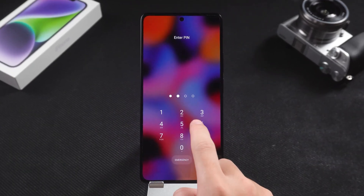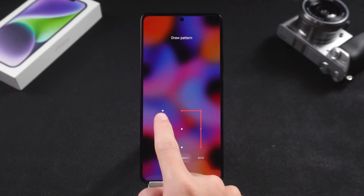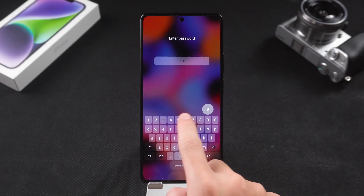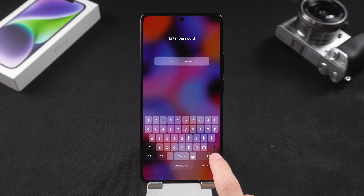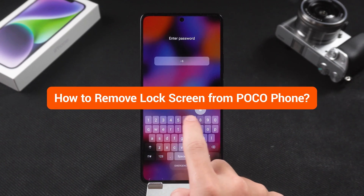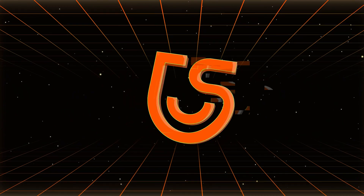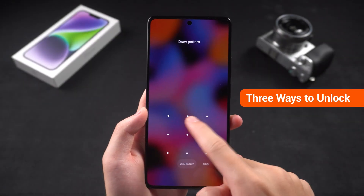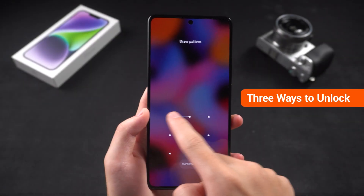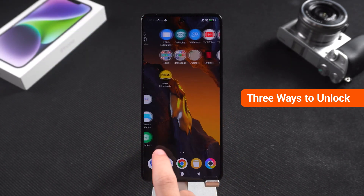If you have forgotten the PIN, pattern, or password for your phone's lock screen, this will result in you not being able to use your device properly. So how to remove the lock screen from your Pocophone? Hey guys, welcome to Tenorshare Channel. In today's video, I will show you three ways to unlock your Pocophone without a password. Let's get started.